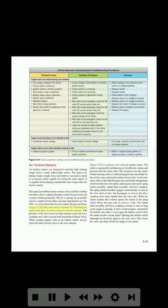Only one source of around 30–50 pounds per square inch (psi) is used at a time to start the engines. The pressure in the ducts must be high enough to provide for a complete start, with a normal limit minimum of about 30 psi. When starting engines with an air turbine starter, always check the duct pressure prior to the start attempt.